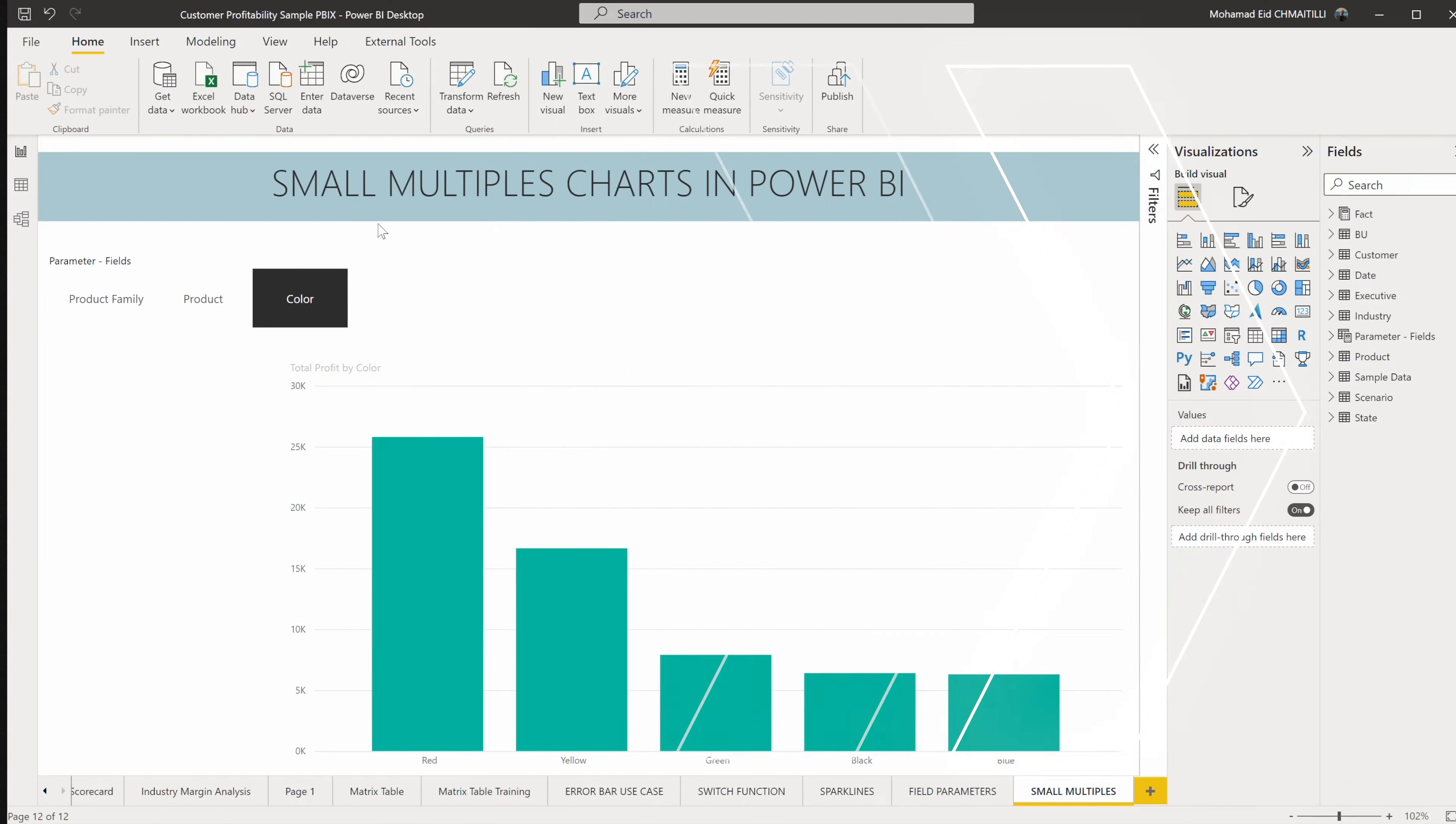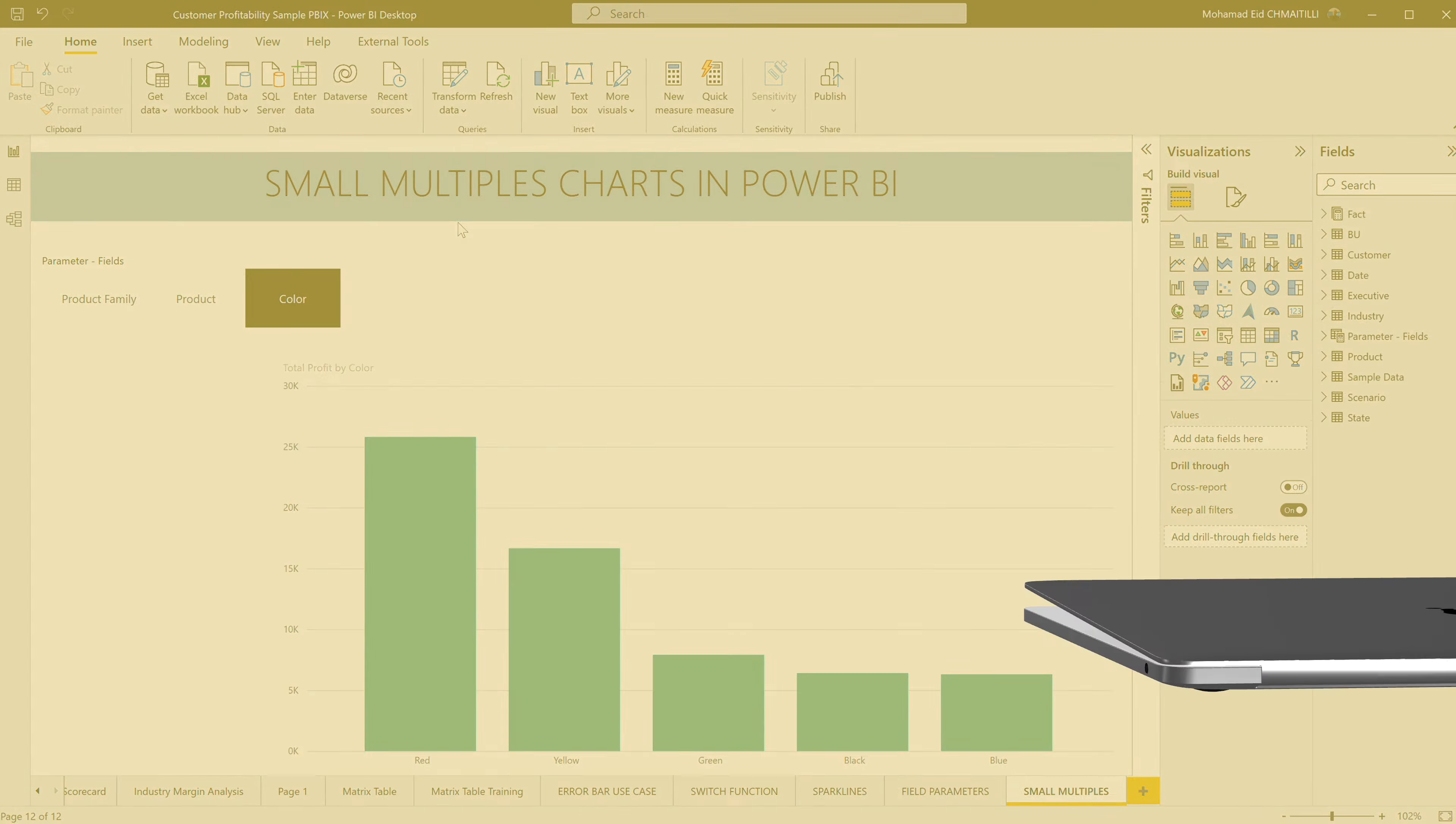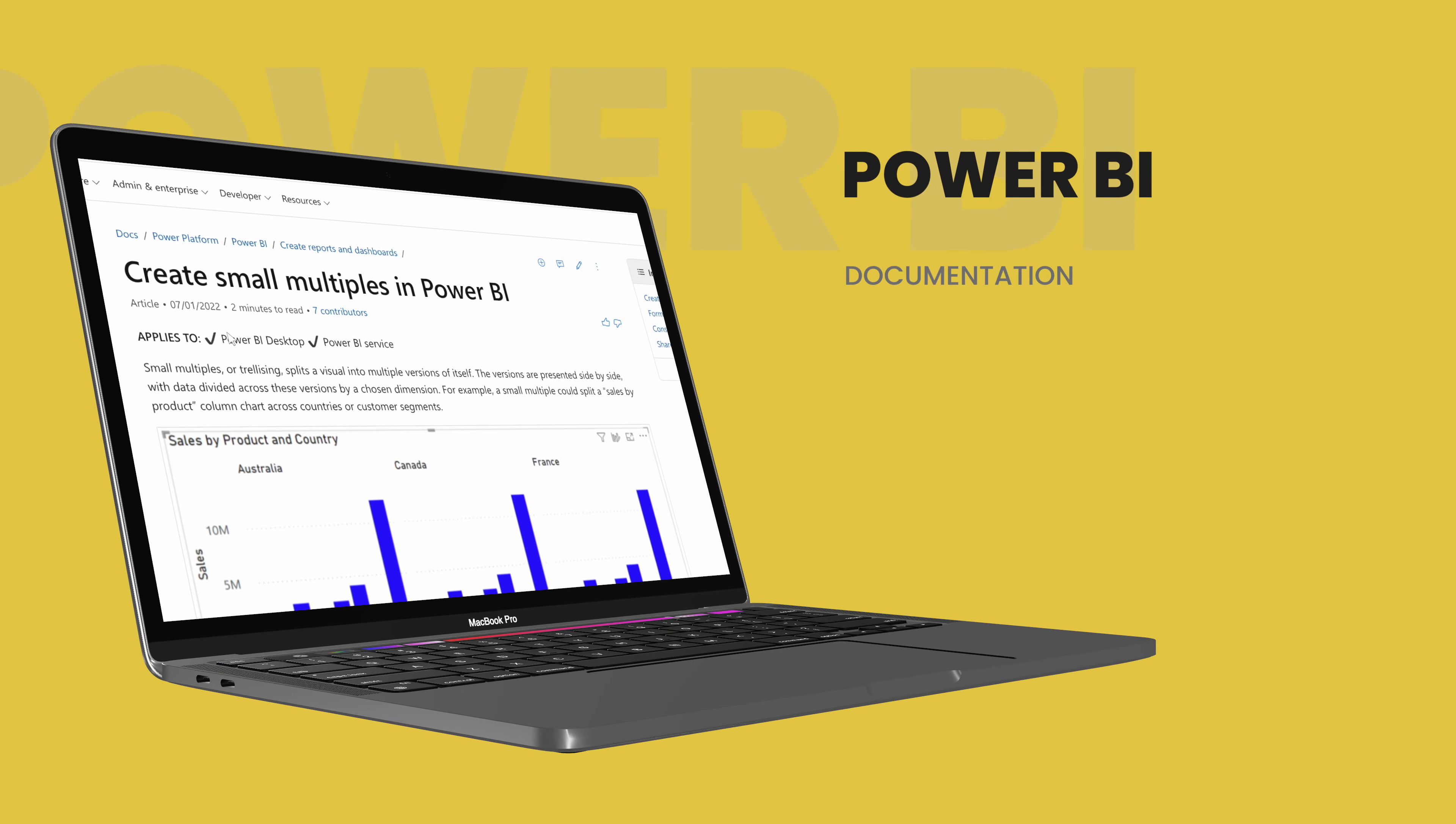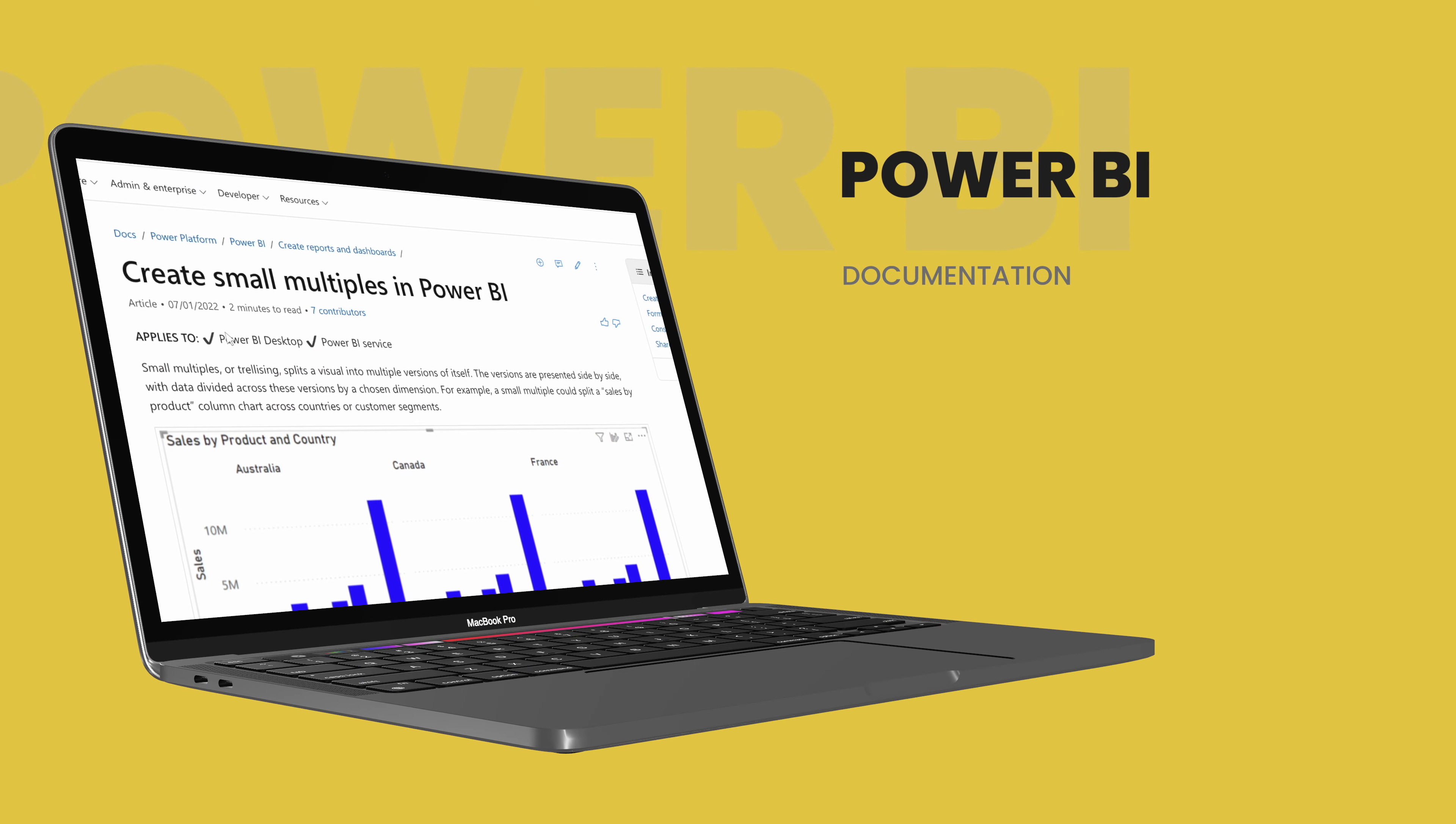Without further ado, let's go to the episode and see what today we are going to cover in Power BI. Today's episode we are going to cover small multiples charts in Power BI.